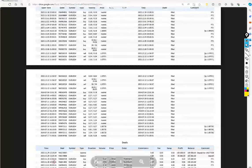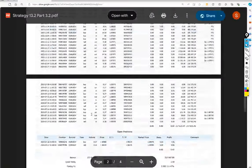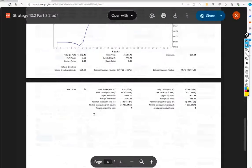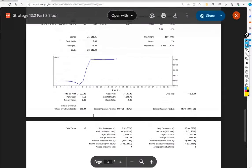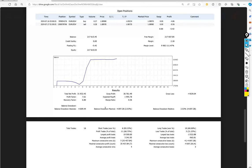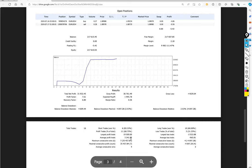We also have the trading account statement available here that we will attach with the YouTube description, so you can verify the complete link. Total number of trades are 16, recovery factor is 6.80, and average profit and loss is